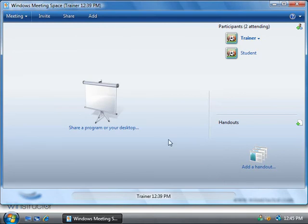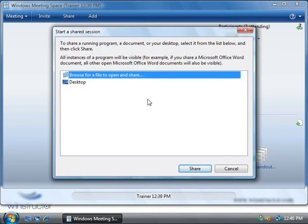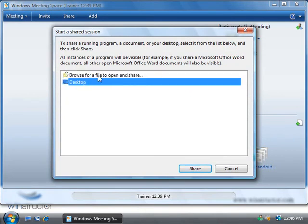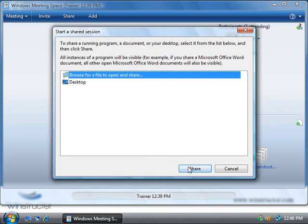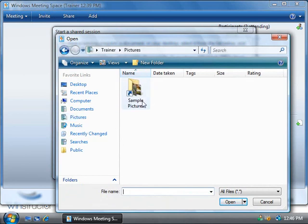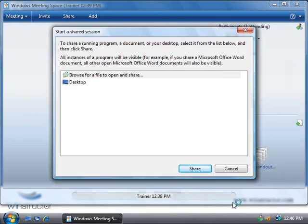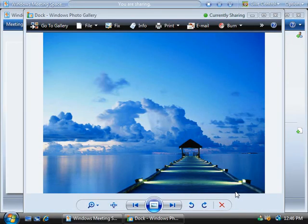Alright, so let's go and start sharing. When we click this link you see here we get a message asking are we sure that we want other people to see our desktop. So I'm going to say OK and we can choose to either share a program or a file or our desktop itself. So let's share a file first, we'll leave this top option here and we'll click share, then we can browse to the file we want to share. So I'll just go to my pictures folder here, our sample pictures, and we'll choose a picture and we'll click on open. And if we now switch over to our student's PC they'll be able to see what we're seeing.